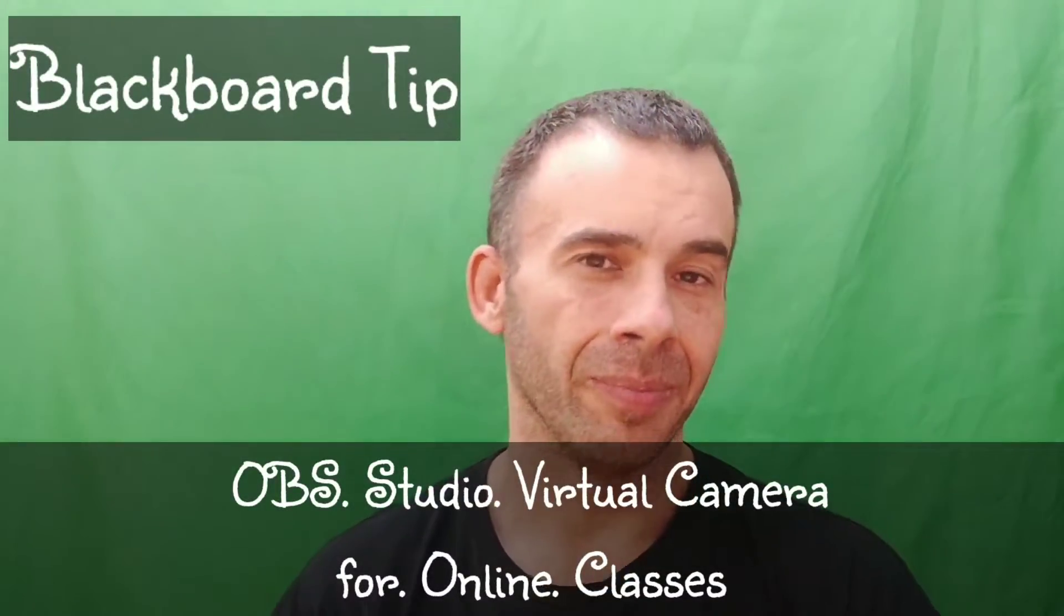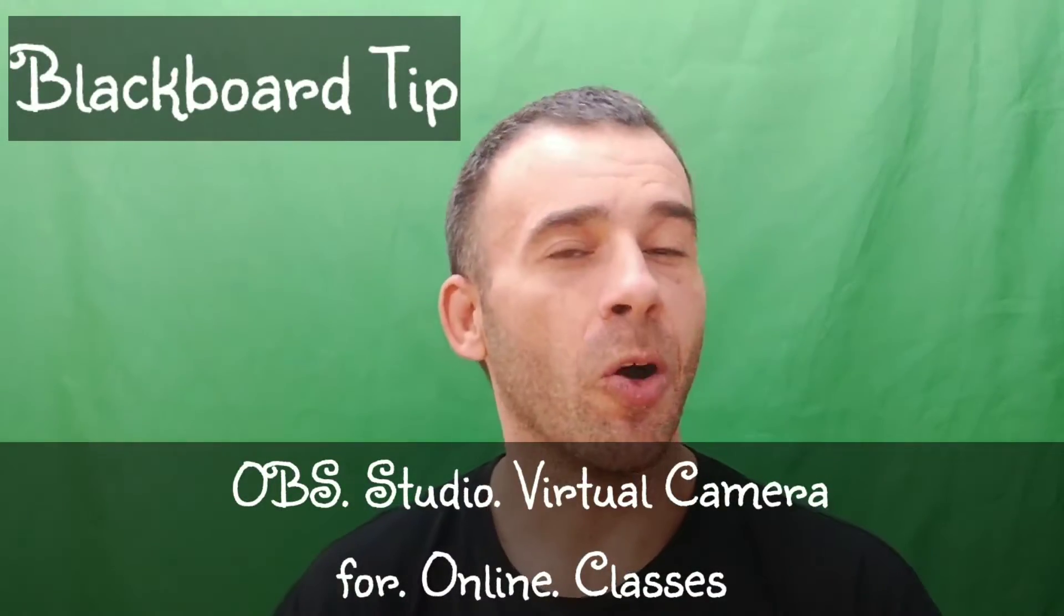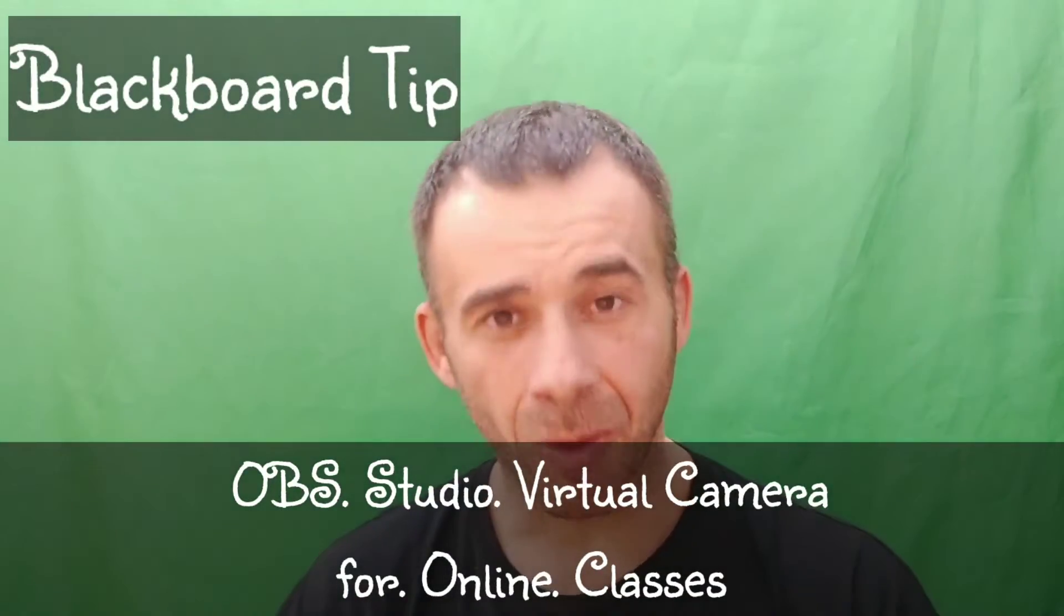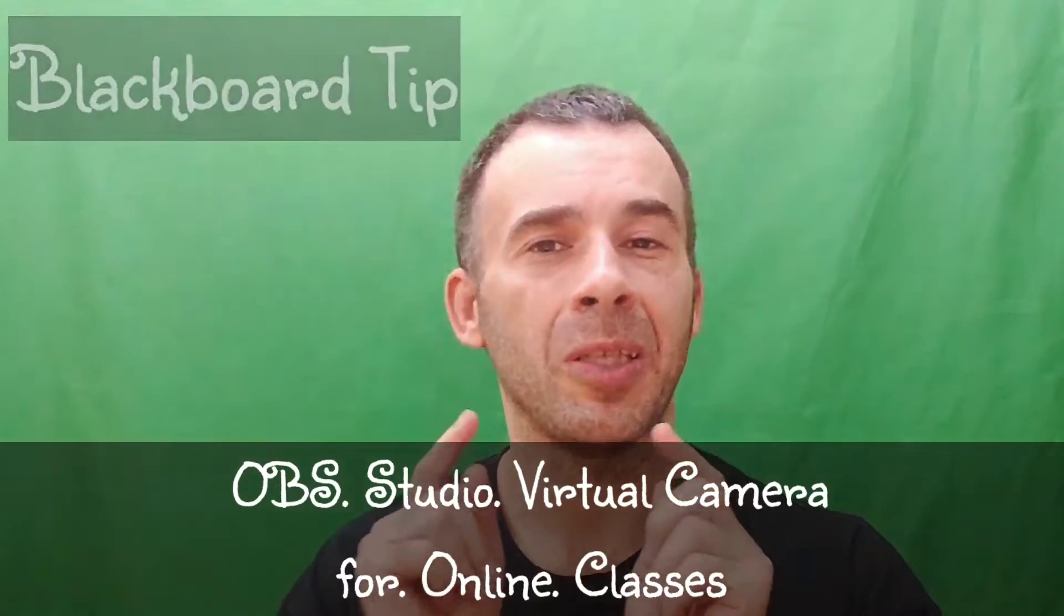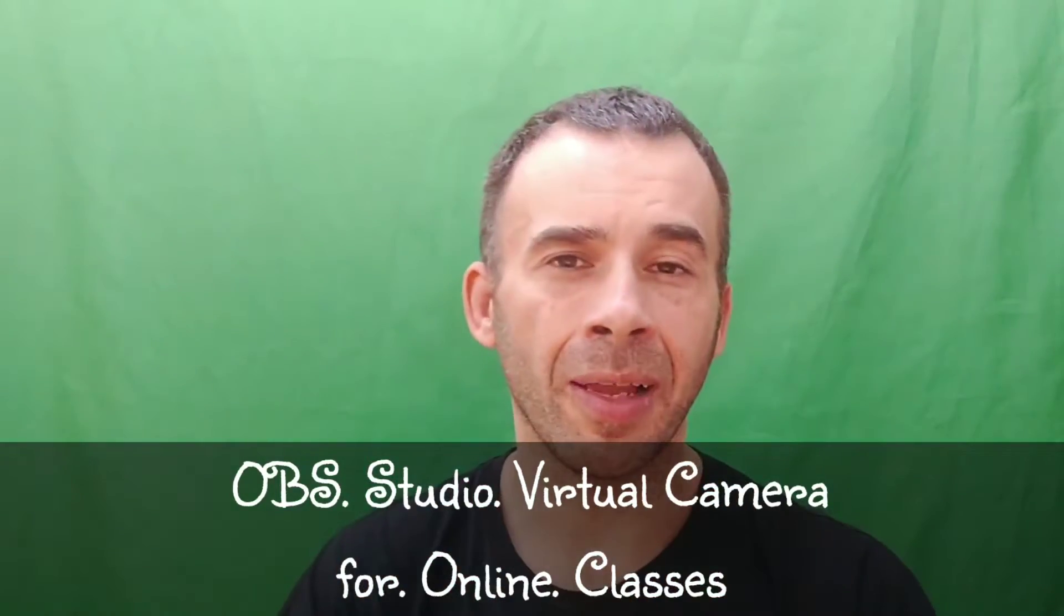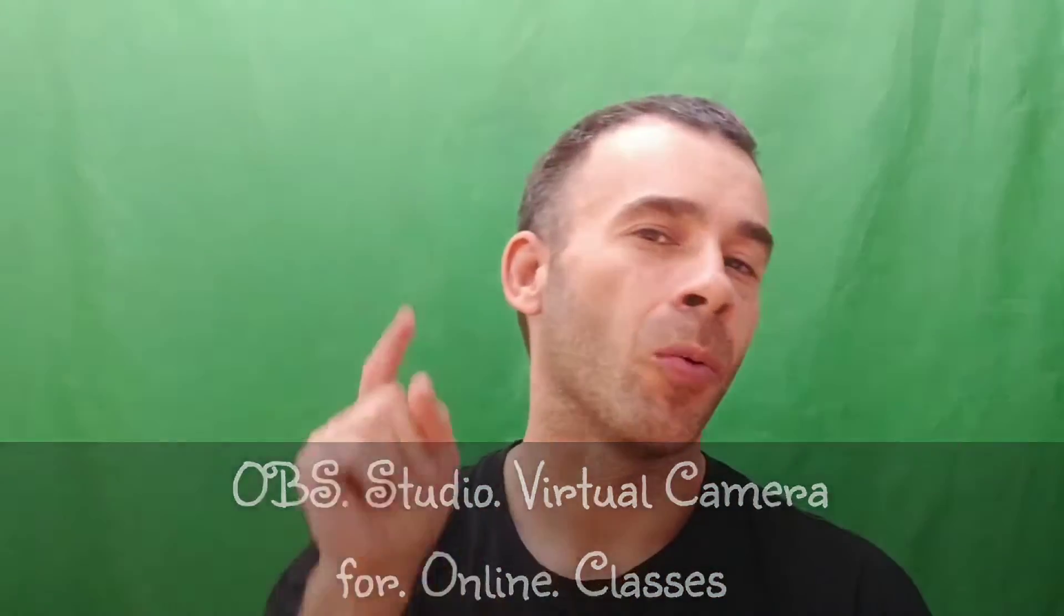Today's video: how to use OBS Studio Virtual Cam with your online classes, right now.